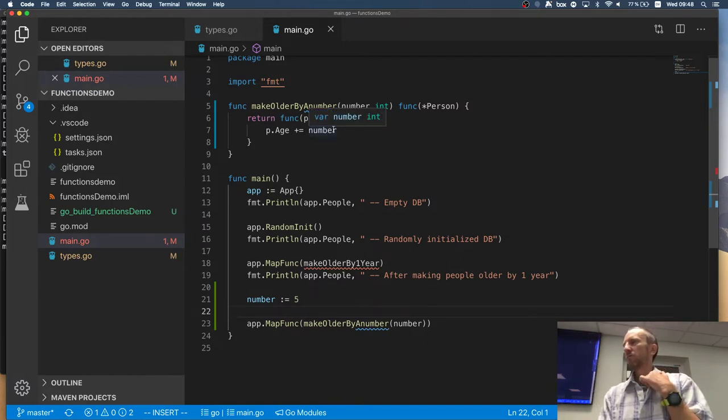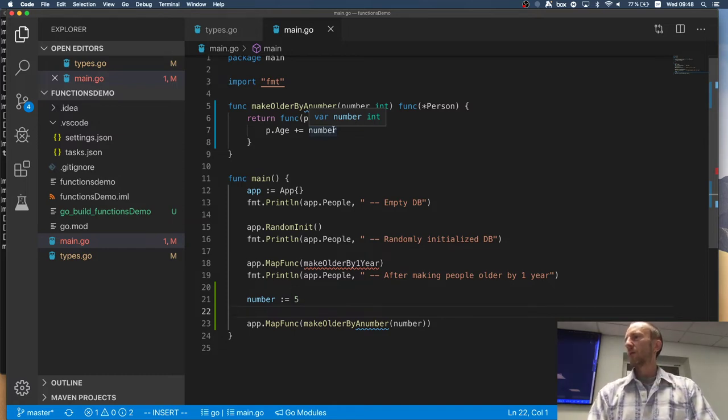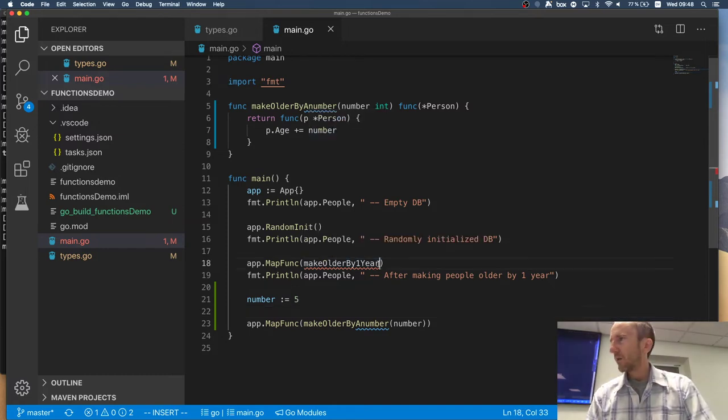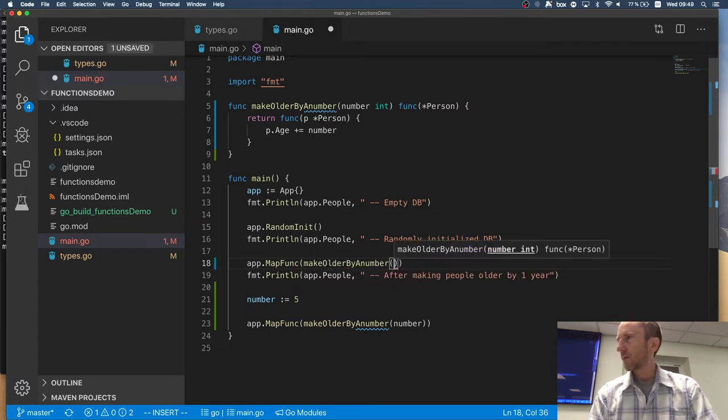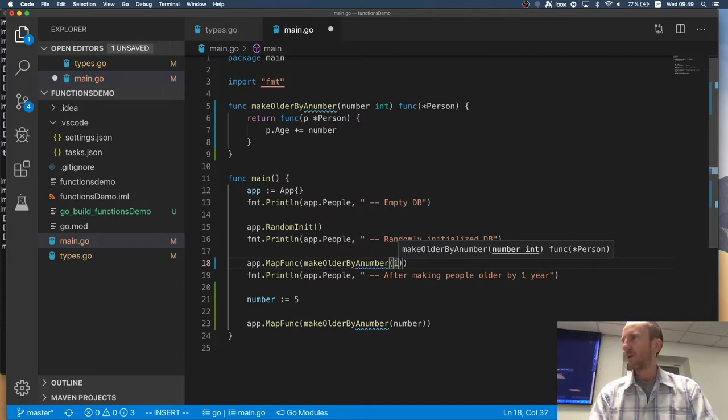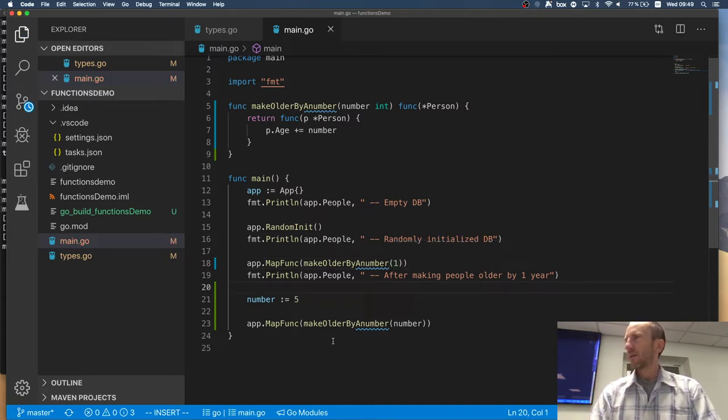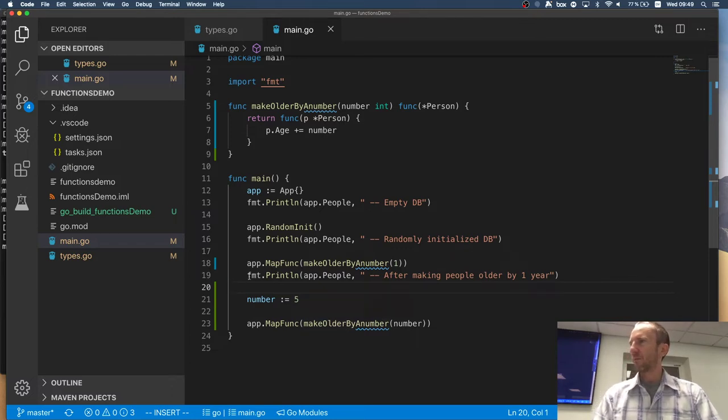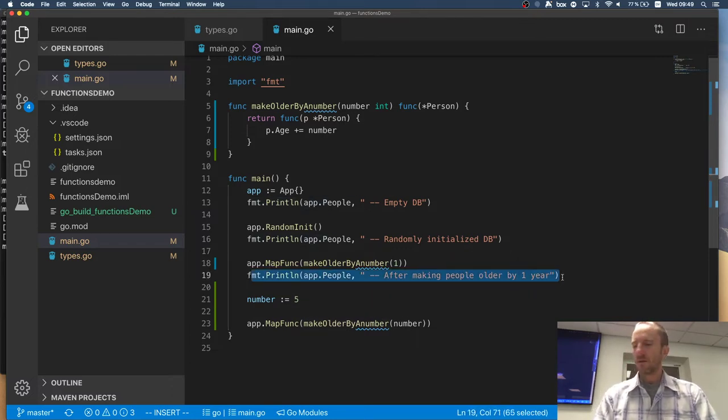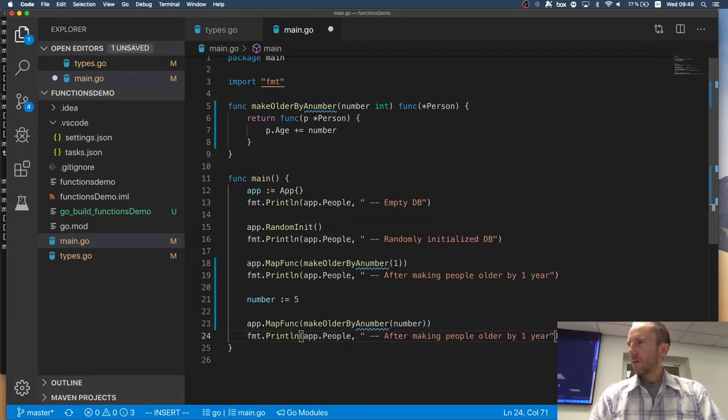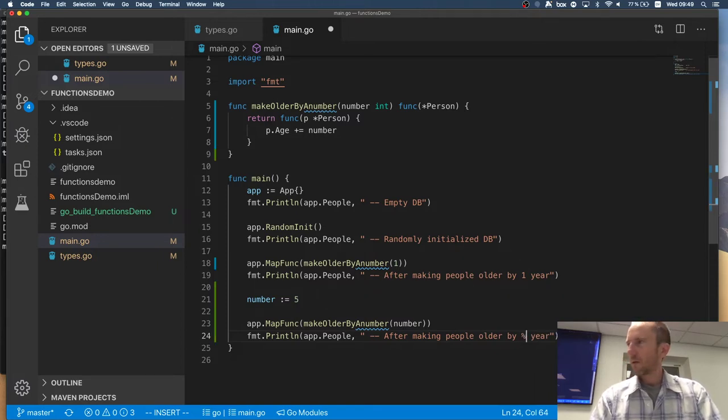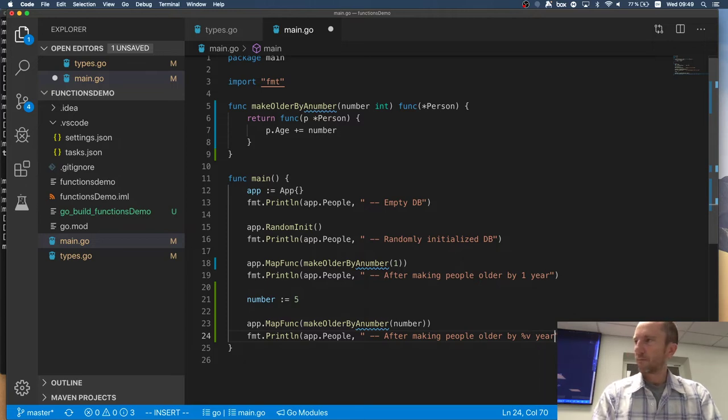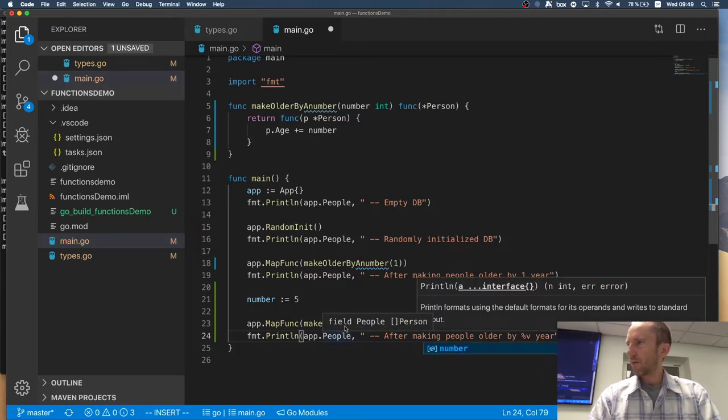All right. So, any questions about this? I will update this. So I will say make older by a number and initially we make everybody older by one. And then they are made older by five and we also print them. So let's copy that.